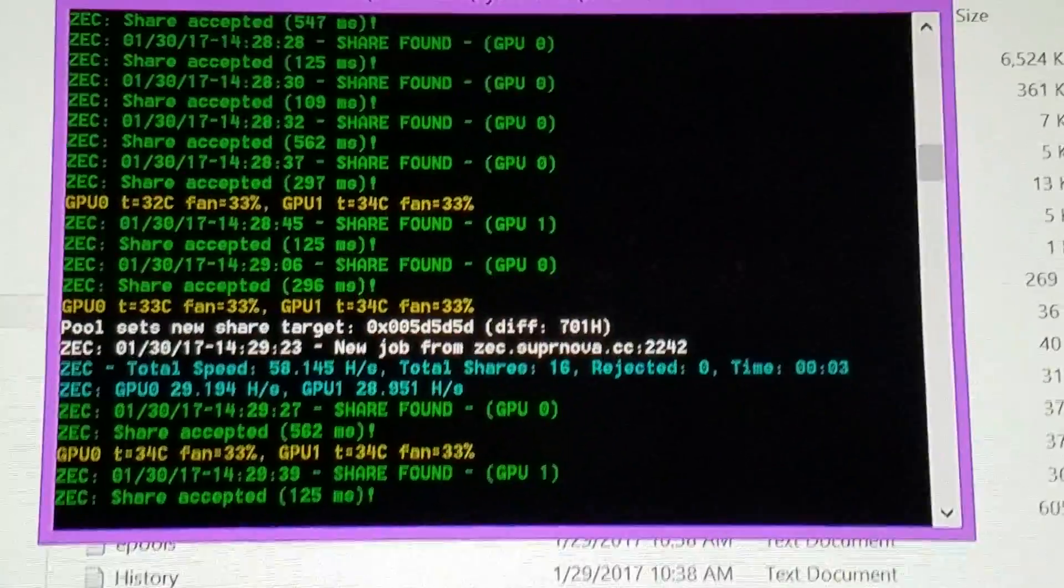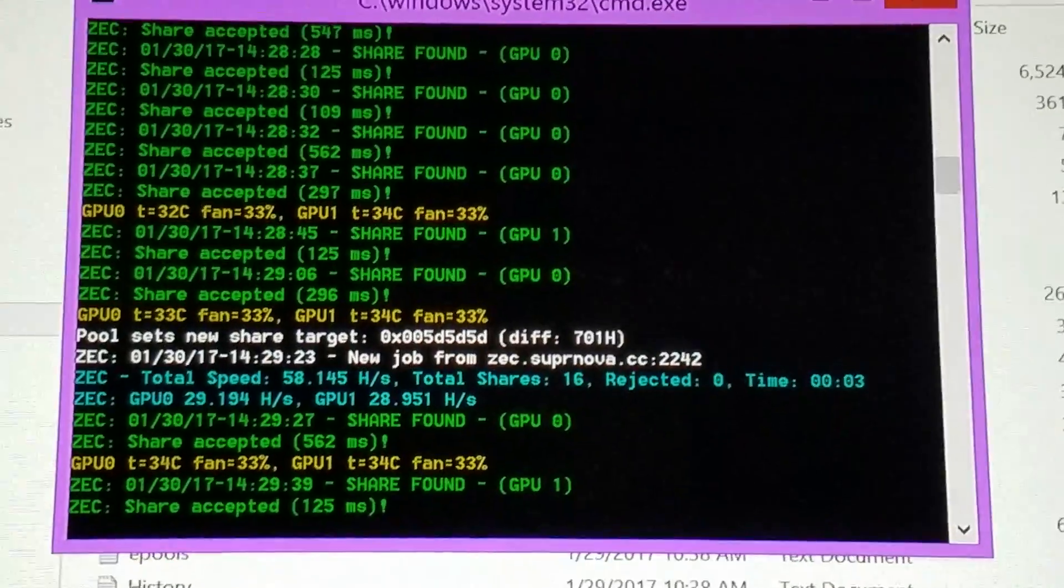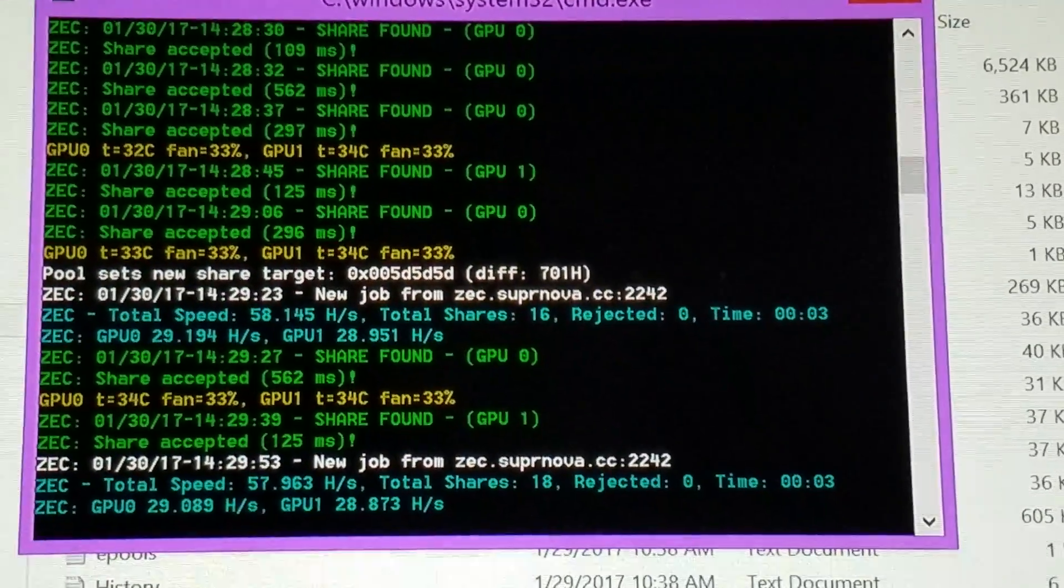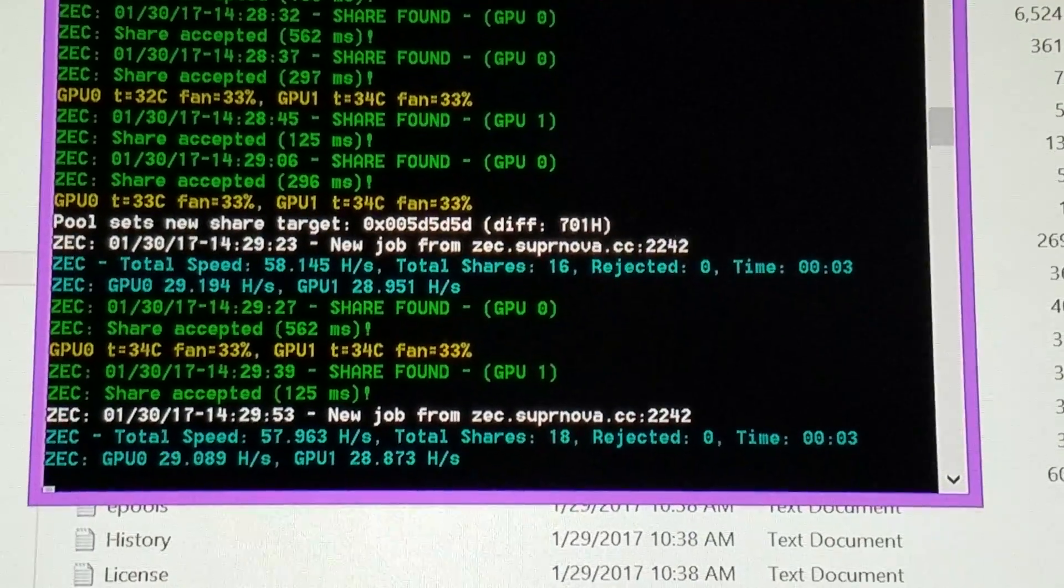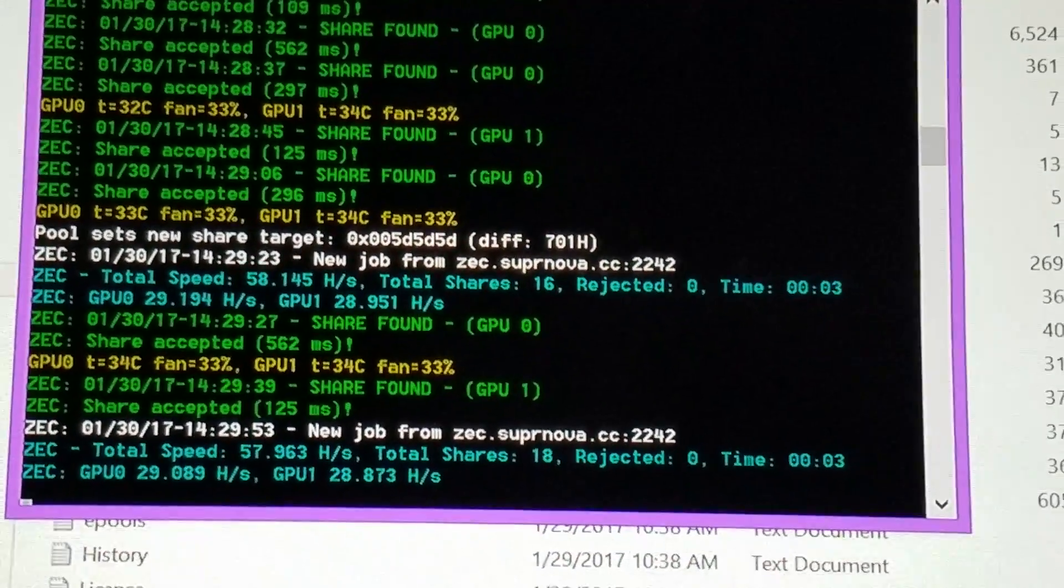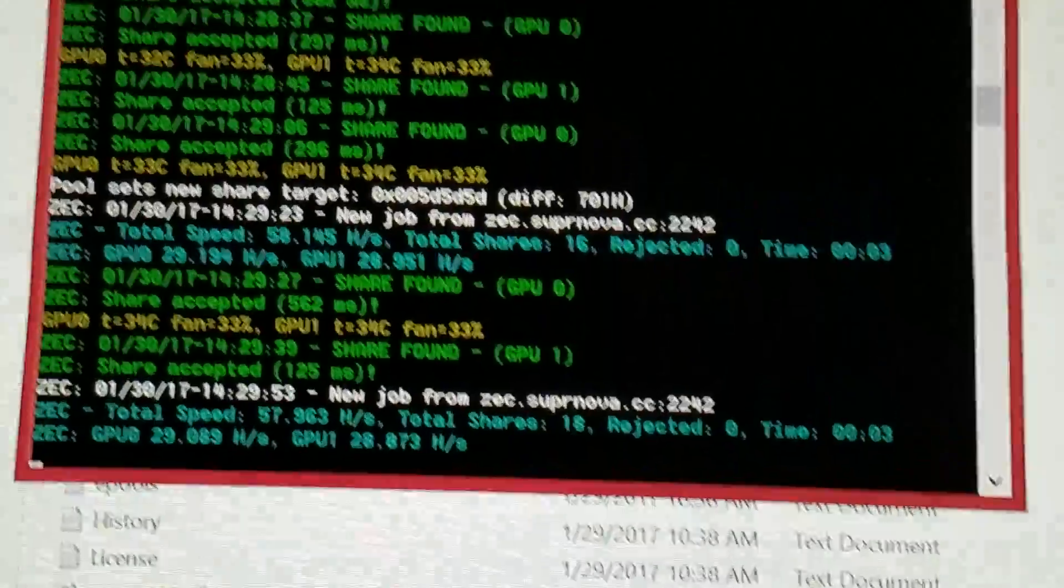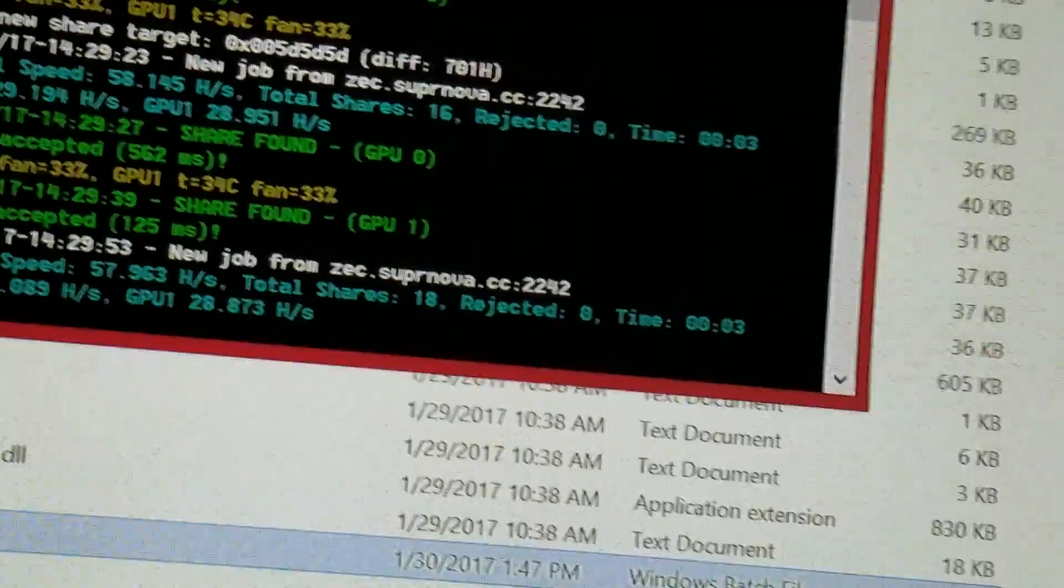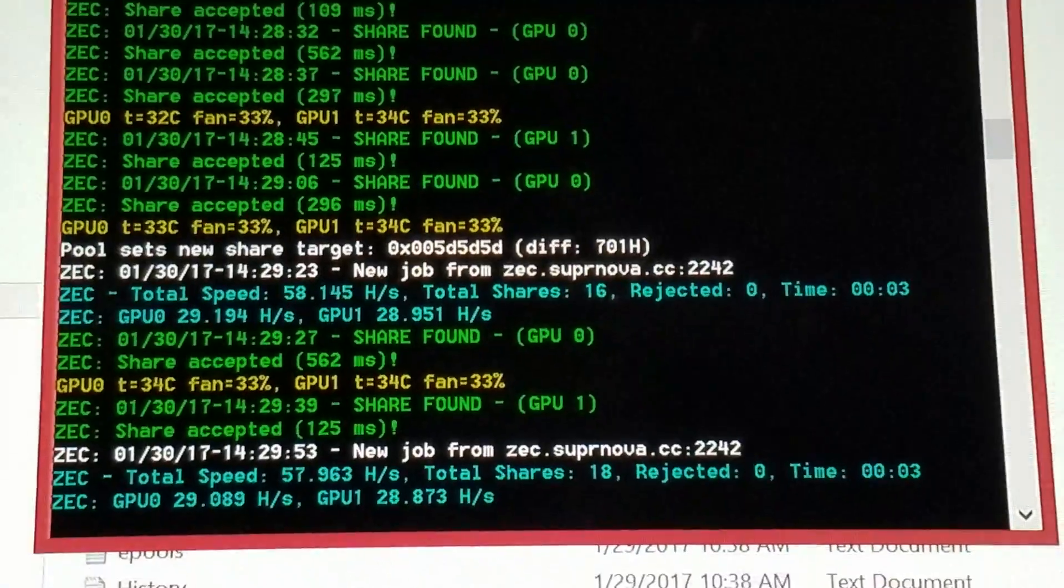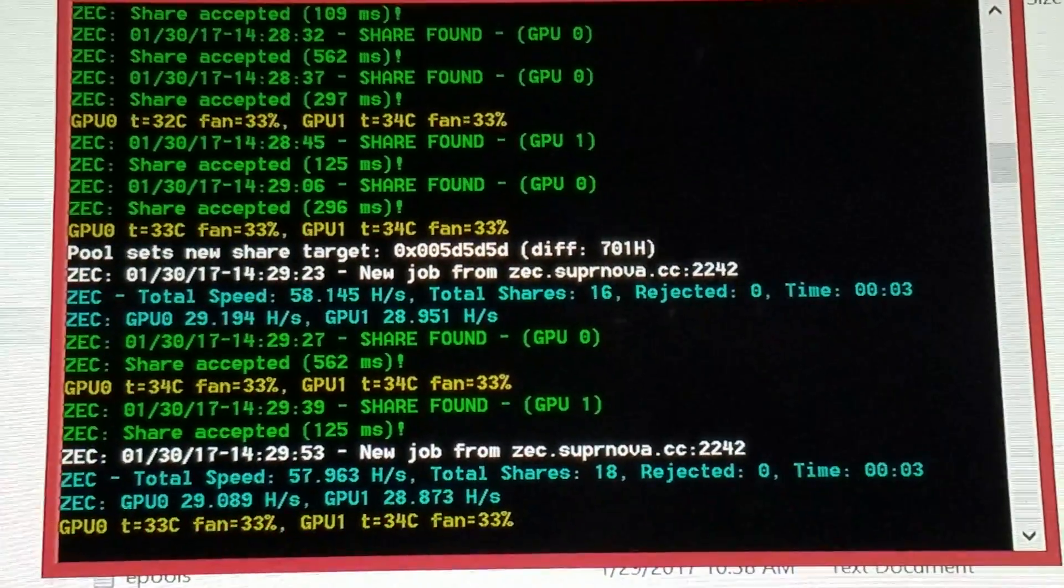This particular rig I used a $35 motherboard. I used two Gigabyte RX 290s, I believe they were about $30 each.